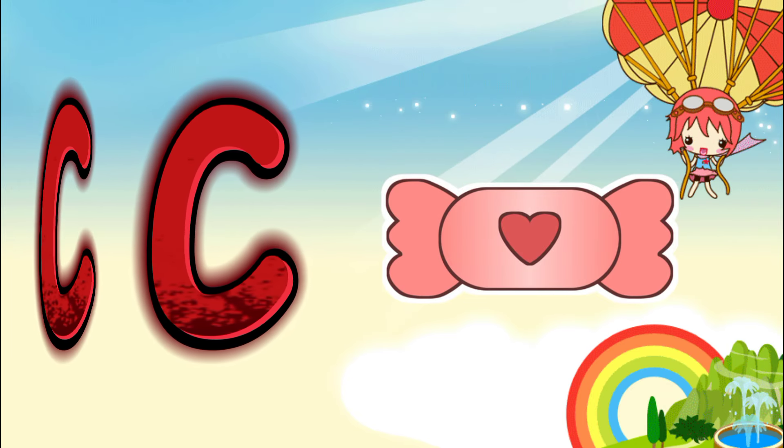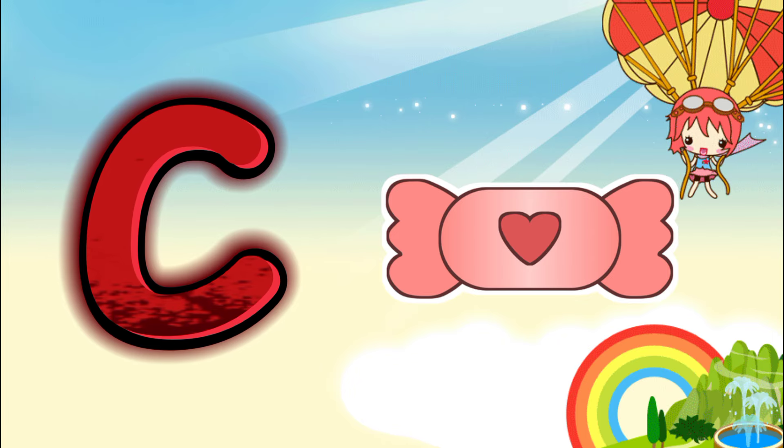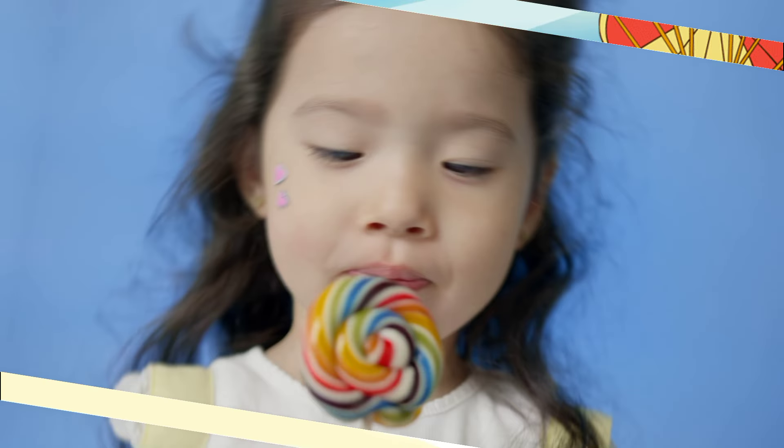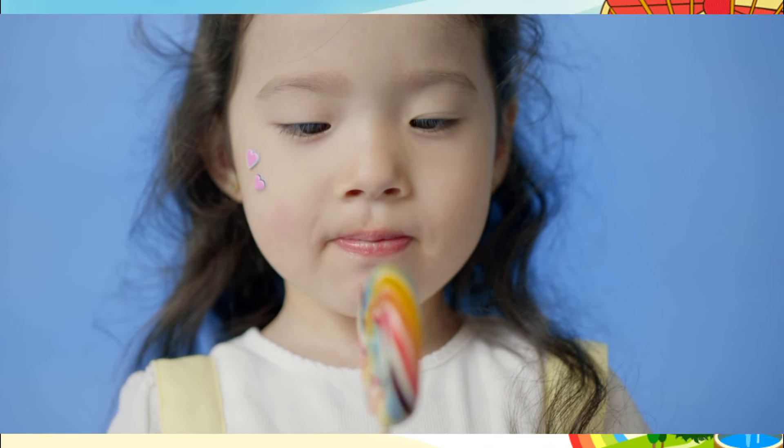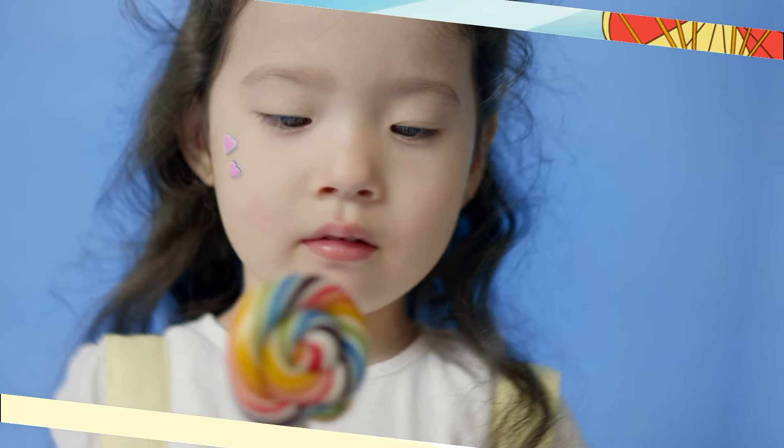C is for candy. C, C, candy. C, C, candy C.